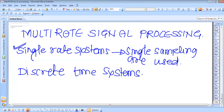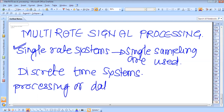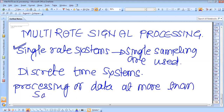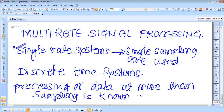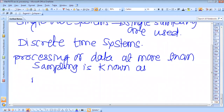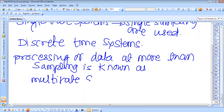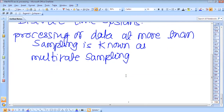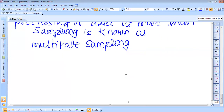The discrete-time system in which we have to process the data at more than one sampling rate — processing of data at more than one sampling rate is known as multi-rate sampling. So, whenever discrete-time systems have very large data, we have to use multi-rate sampling.